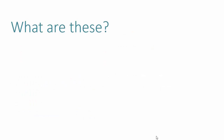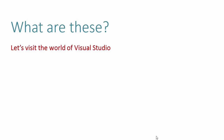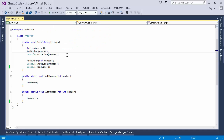Let's go to Visual Studio and look at some examples. I've created a basic console program with two methods, both called by the main method. The only difference between these two methods is that one has the ref keyword on its parameter, indicating it expects a ref parameter.